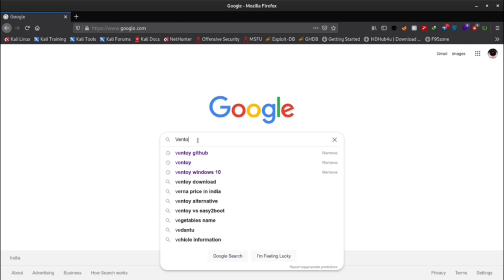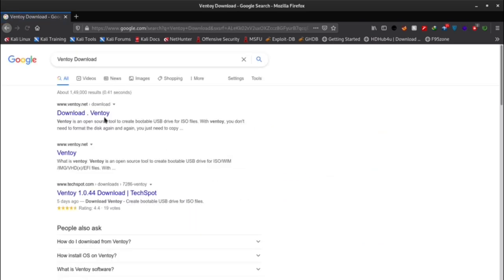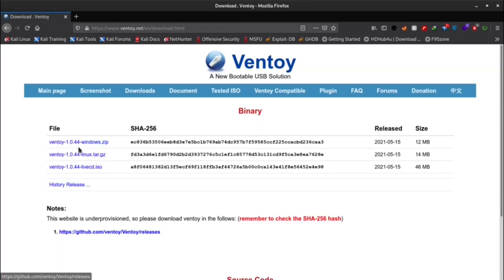Hello world. This is your host Devlinmox, back with another video. In this video we will learn how to create multiple ISO boot USB.